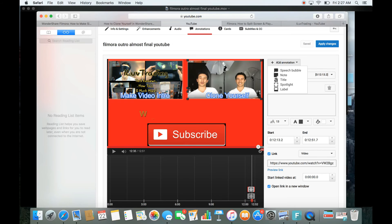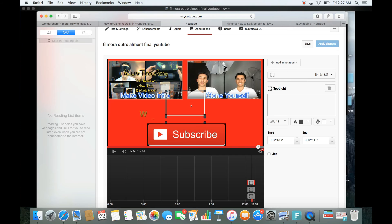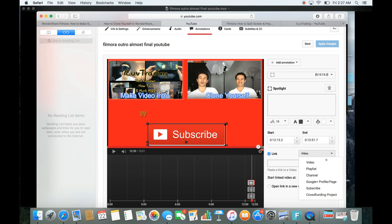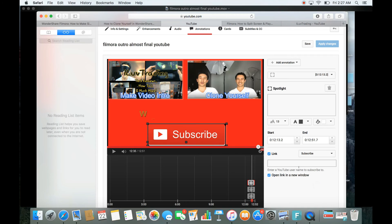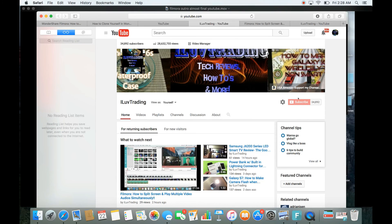For one more annotation, I click 'Add annotation,' go to Spotlight, and highlight the subscribe button area. I click Link, and this time I choose Subscribe, then type in 'I Love Trading' since my account URL is linked. You can preview the link — it brings up a page where people can subscribe to the channel.